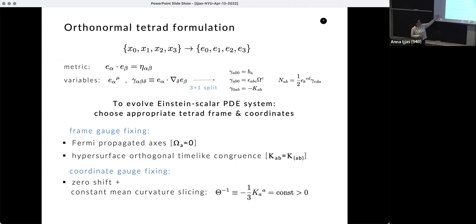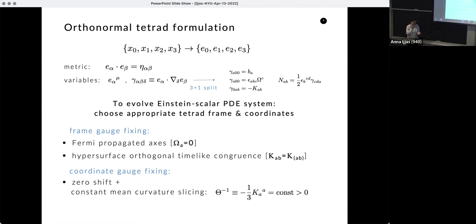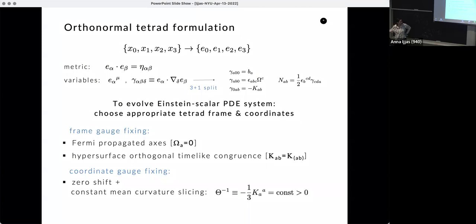Unfortunately ADM won't work because it doesn't give you a strongly hyperbolic system of evolution equations. This formulation is as close as it gets to 3+1 ADM — or the Baumgarte-Shapiro-Shibata-Nakamura decomposition — but it does give us a good set of evolution equations that we can code up. Now, since we do numerics we have to rewrite the tetrad Lie derivatives and directional derivatives in terms of partial derivatives, and represent the tetrad vector components in coordinates.